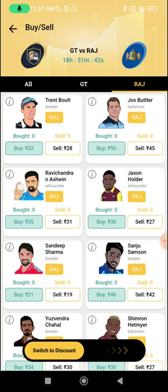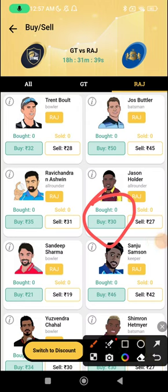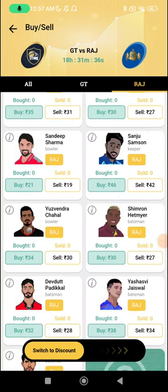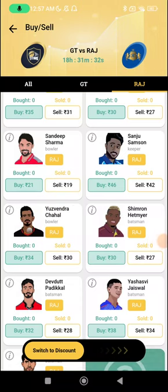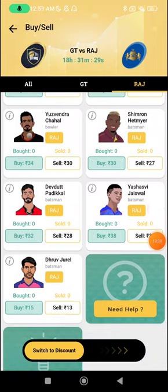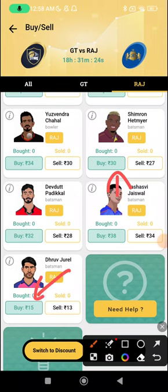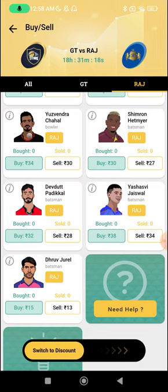For the Rajasthan side in Exchange 22: Jason Holder's form hasn't been great but at 30 I'll back him when bowling first. Sandeep Sharma bowling first at 21 is a great choice — a catch and a wicket will give profit. Shimron Hetmeyer is a 50-50 choice but a good buy if batting first. Dhruv Urel at 15 is a great choice irrespective of batting order, if you expect him to get an opportunity.